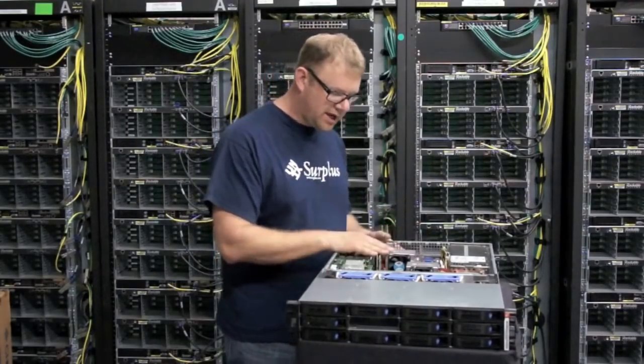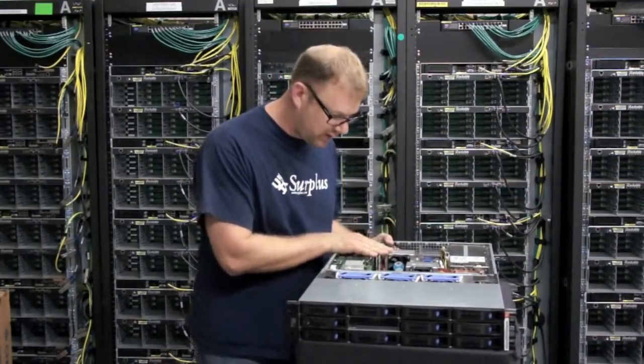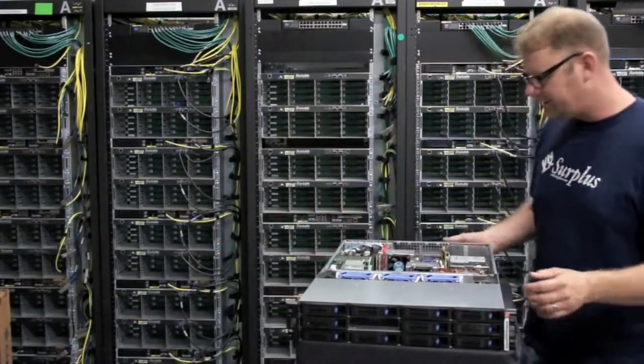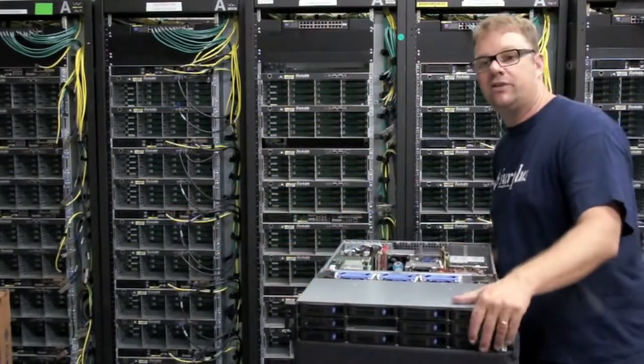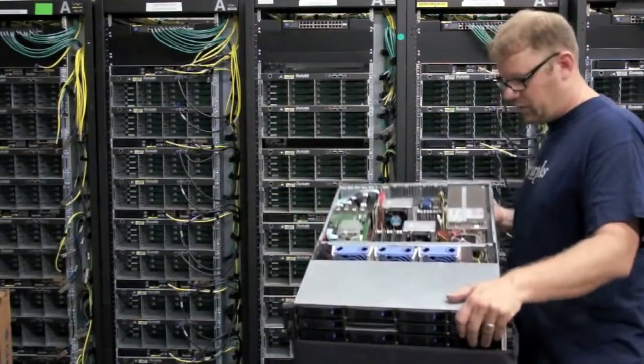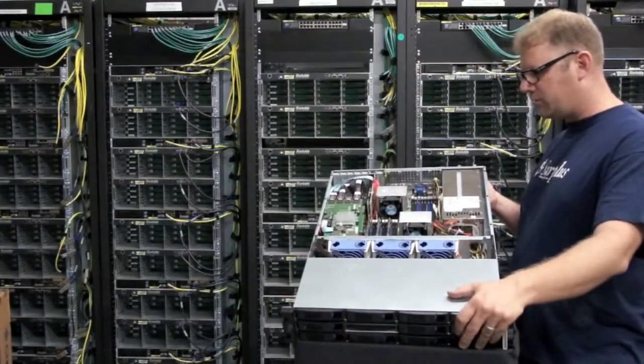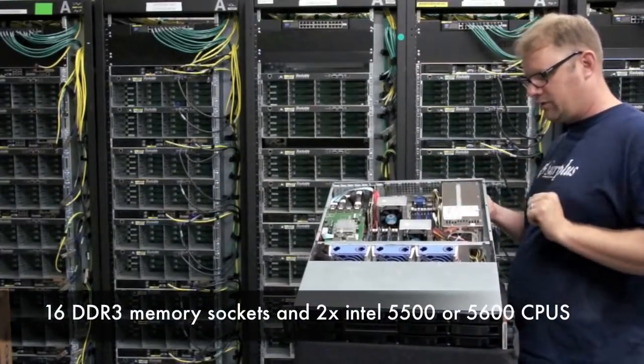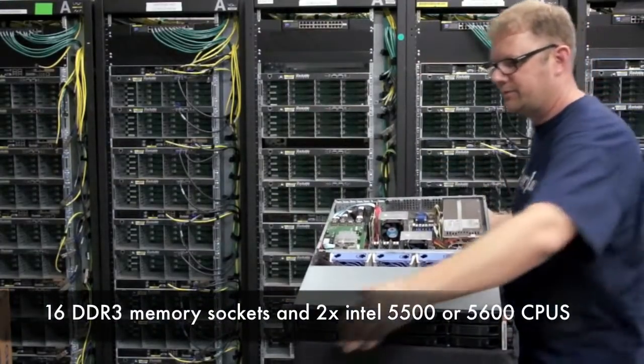It's a Tyan system board right in here. And you can see that it's model S7012. A very popular board right now because it has the 256 megs.